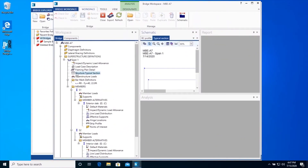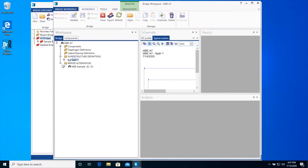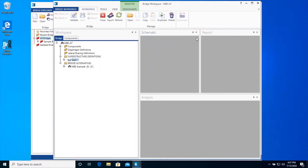Since the bridge model has been defined, you can collapse the bridge workspace tree and close the schematic windows. To check for errors in bridge input, select the SPAN1 superstructure definition node.